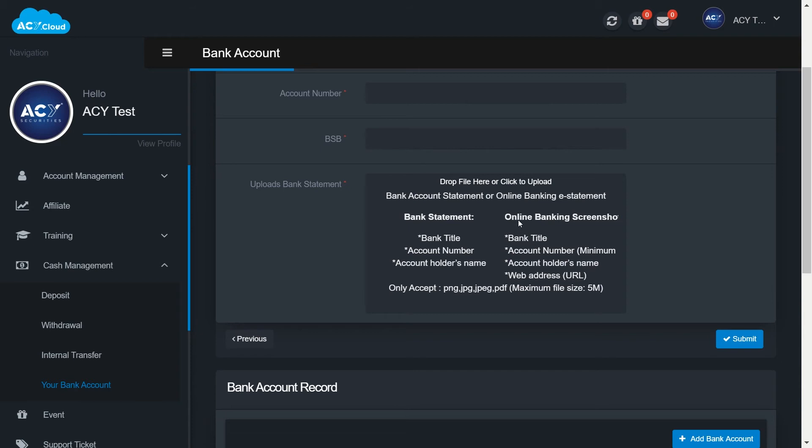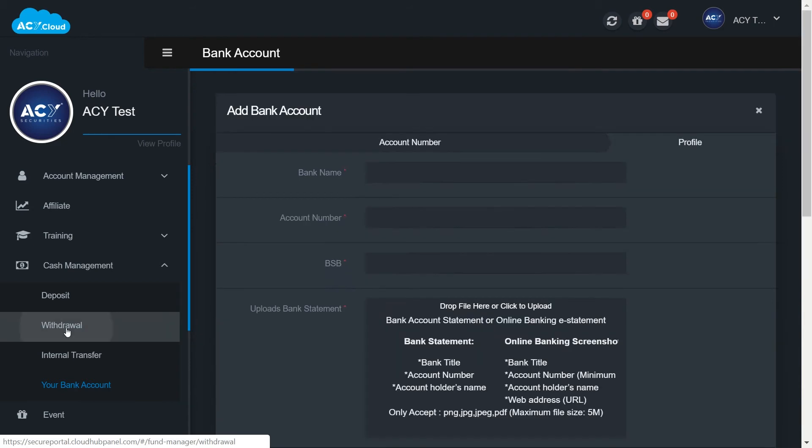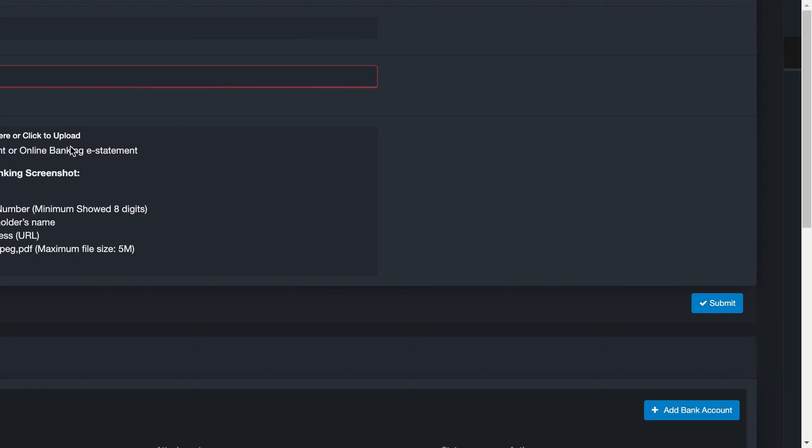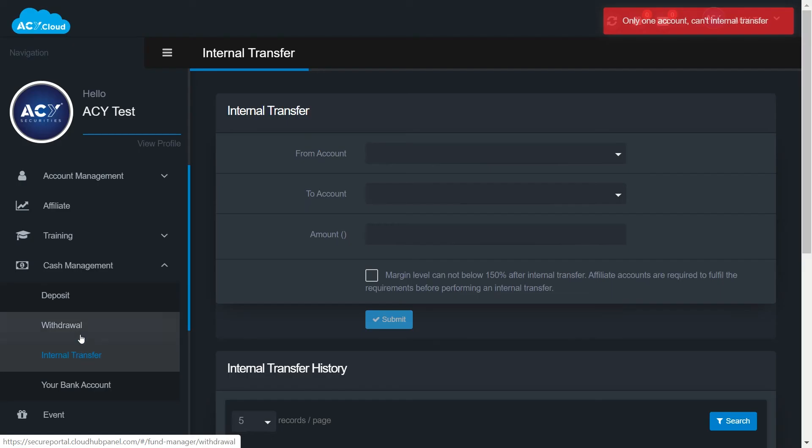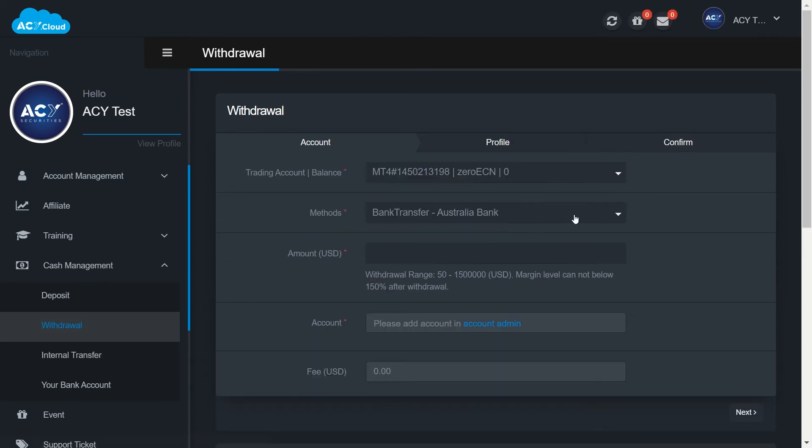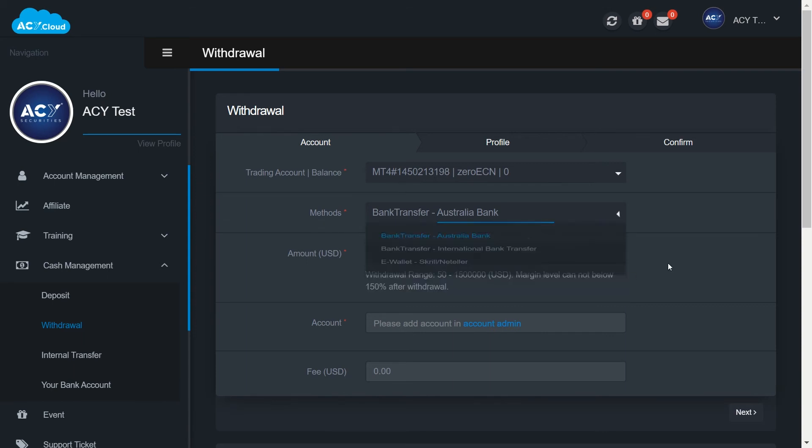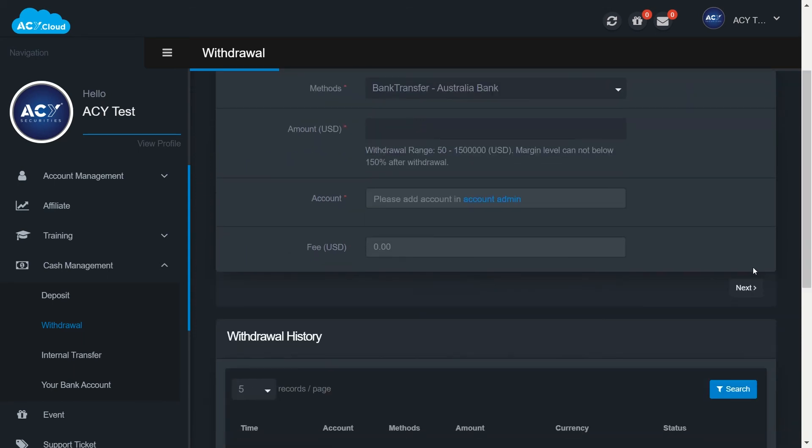To transfer money out from your account, you can choose withdrawal or internal transfer if you have more than one trading account. Withdrawal request can be submitted by filling in the form here. Select methods and type in the amount you wish to transfer and click next. Review your details and next and click on I agree to the terms of service and submit.